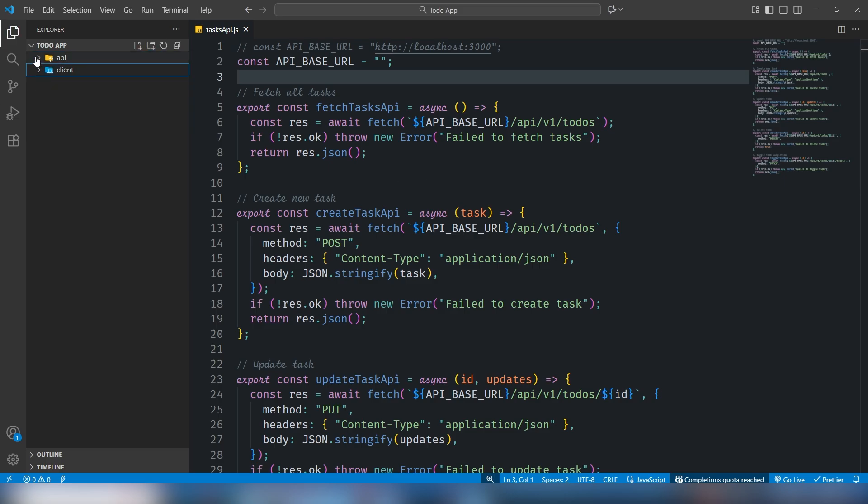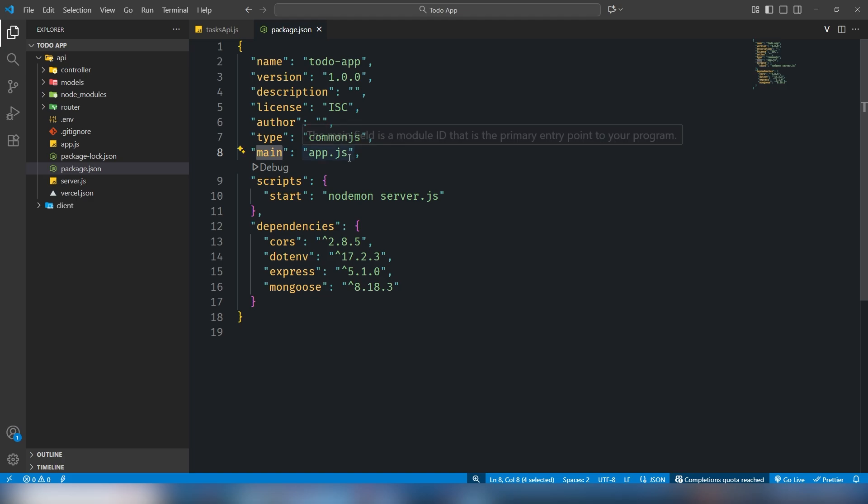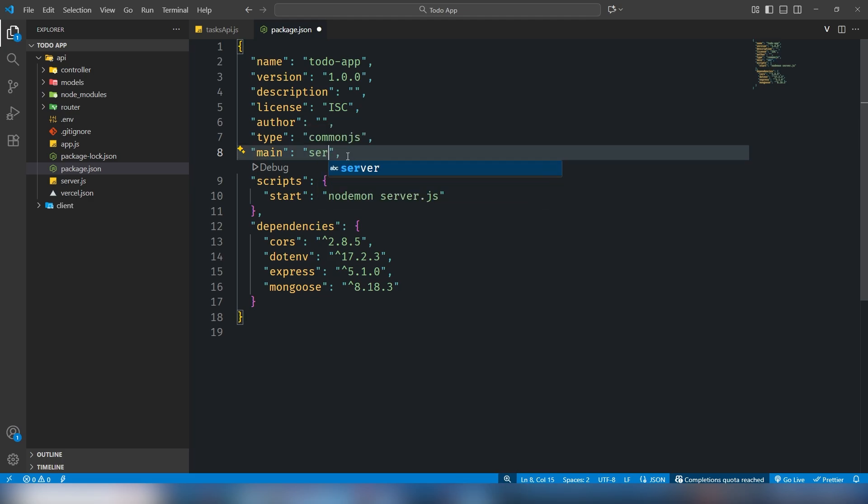I need to move on to API and we need to check the package.json file. That is very important to check. One last thing you need to change: the main file name is app.js, but you need to change it to server.js because this is your main entry file.